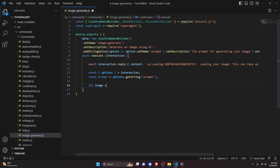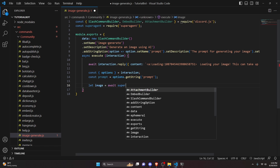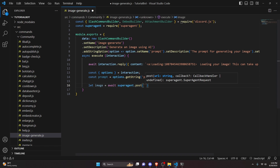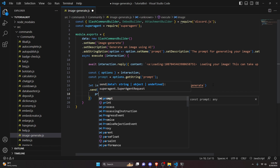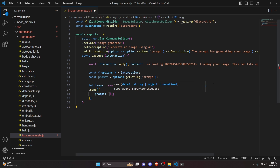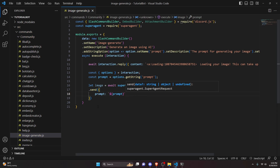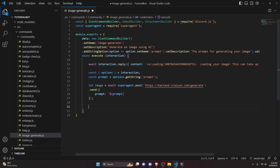Now we can actually generate the image. We do let image equals await superagent.post and pass in the backend URL — go ahead and write that exact link in here. Then we call .send and pass an object with prompt set to our prompt string and add a semicolon. Using the superagent package we downloaded, we're posting the prompt to the backend AI that we're using to generate the image.